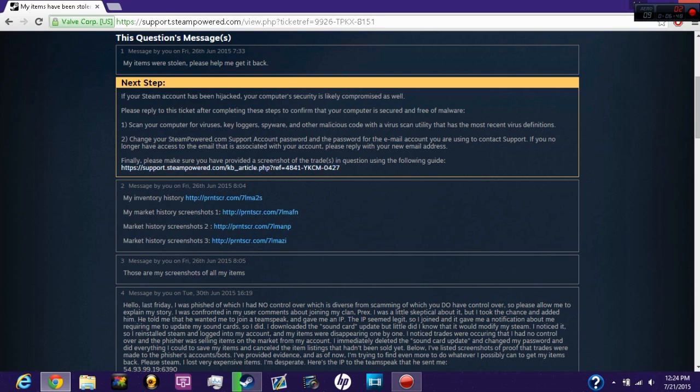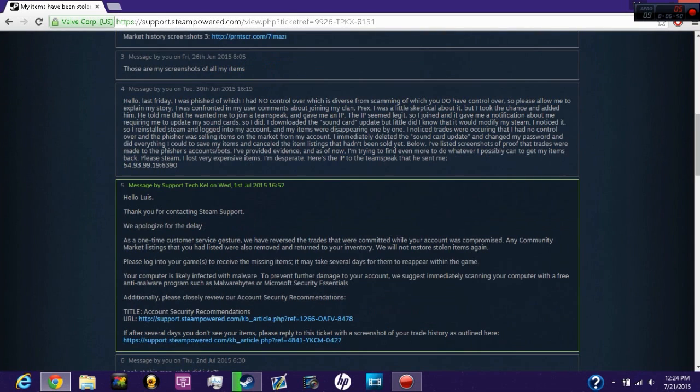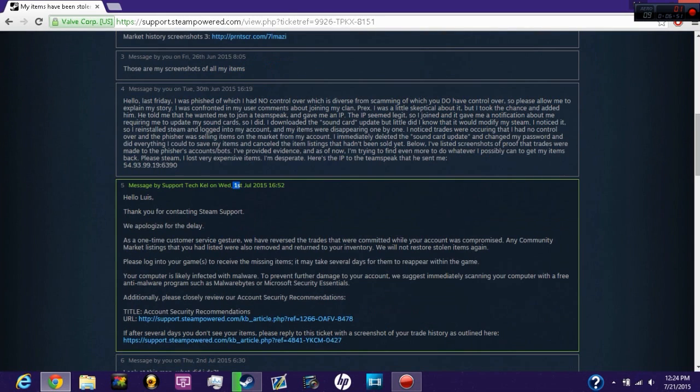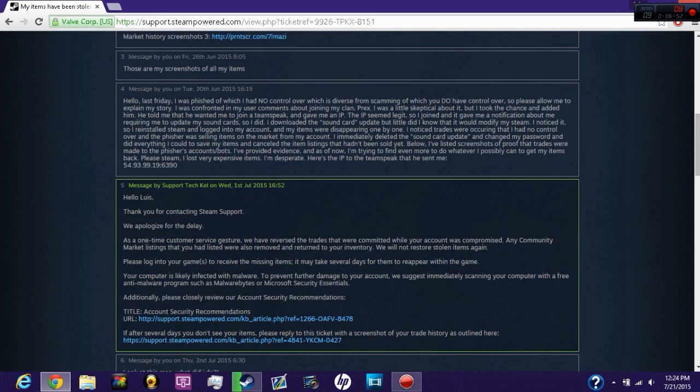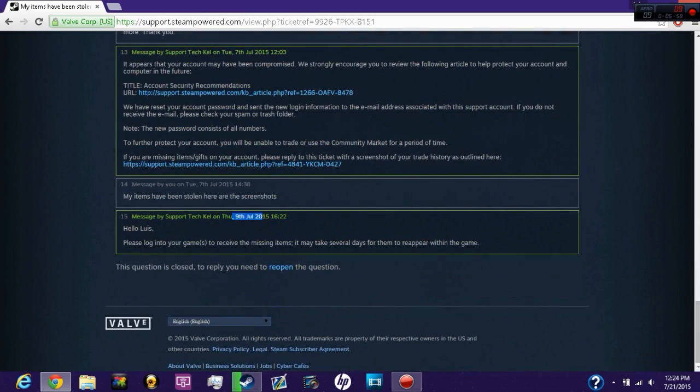It took me around maybe like a week for Steam to respond to me. July 1st to July 26th, sounds like around six days. They responded to me and got all my items back sorted out, so I'm thankful for Steam.